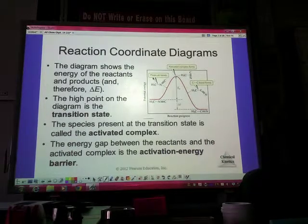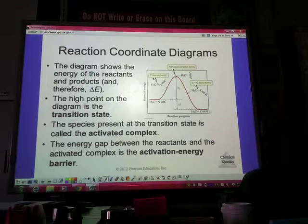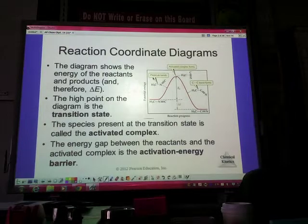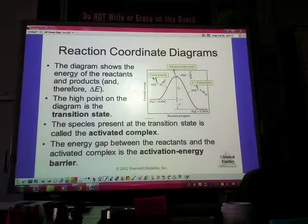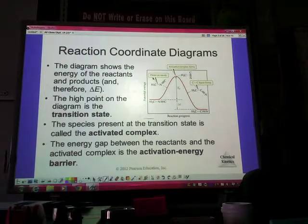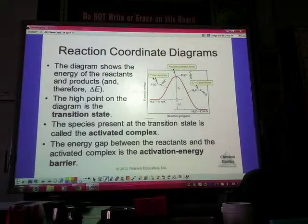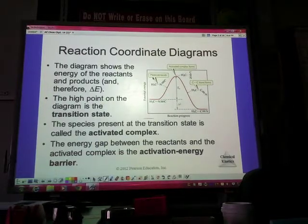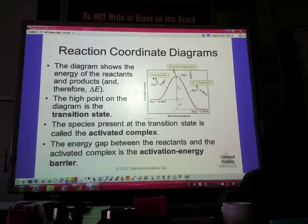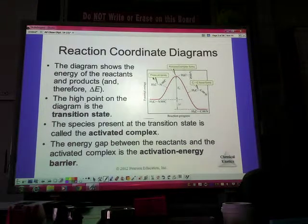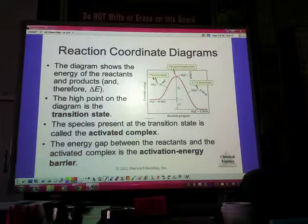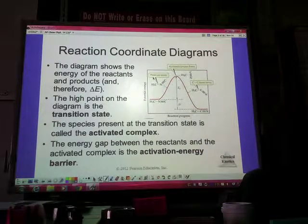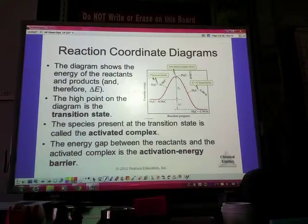The highest point on a diagram is called the transition state, and that's just where the activated complex is going to be present. Think about an activated complex as like an intermediate — what happens in between breaking apart and forming something new, that step happening between the reactants and the products. That energy gap between the reactants and that highest peak, that transition state, is your activation energy — the amount of energy needed to overcome before we can start to form the products.